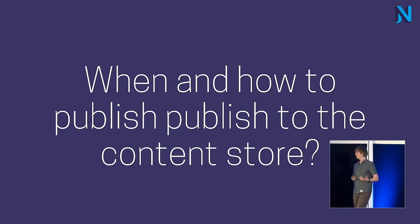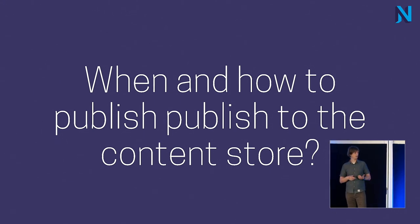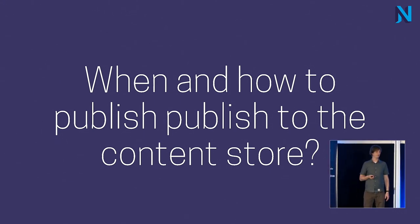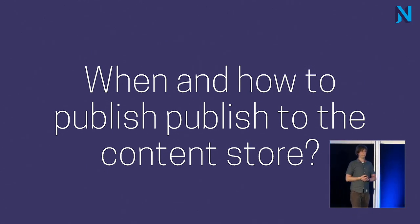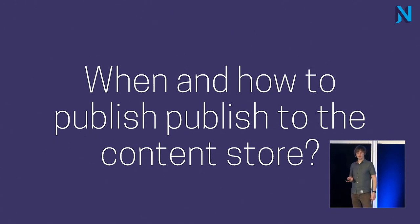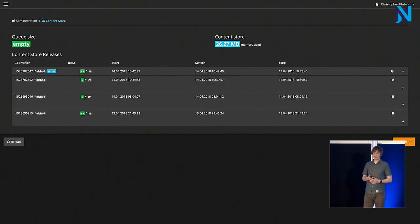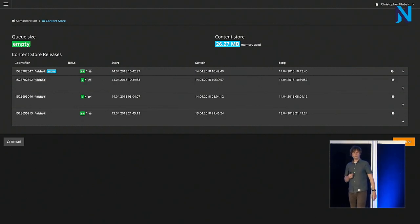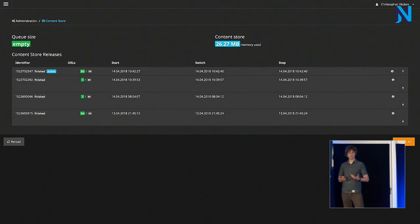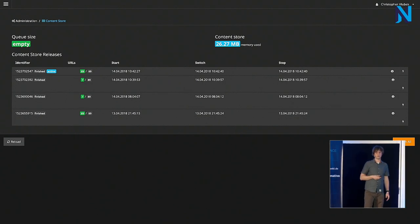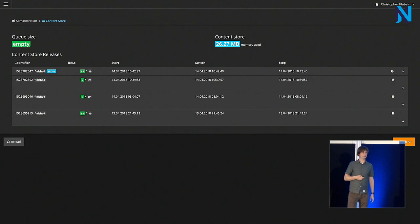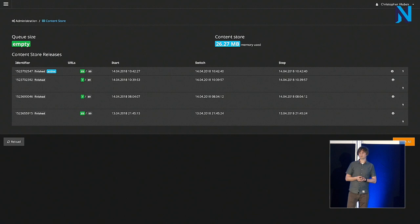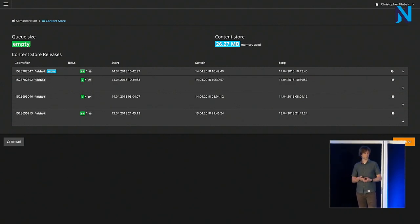When and how should we publish to the content store? We chose to start an incremental publishing automatically when an editor publishes to the live workspace. But using a flow command or using the content module we wrote for that, you can also start a new full publishing. So, that's the content module. And depending on this content store module and depending on the size of the site and how many URLs you need to reevaluate depending on a change, the publishing can take quite some time with a few minutes.